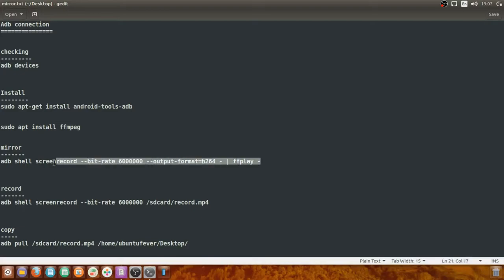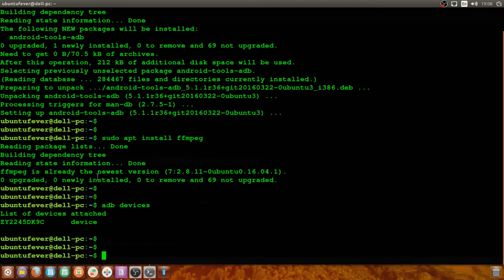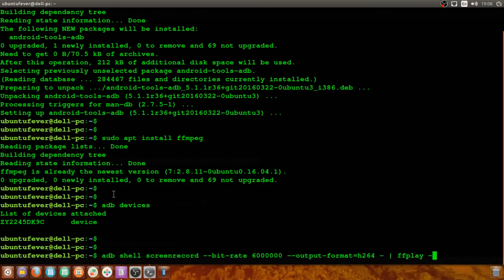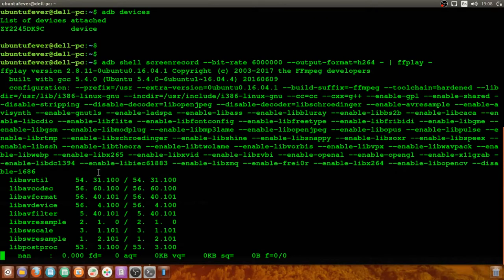The setup is ready, so we can start the mirroring. This is the command to mirror the screen. I'm copying this command and pasting it here. The command is 'adb shell screenrecord' with a custom bitrate — I've set it to 6 Mbps so the video quality would be much better. Press Enter and we have to wait until the screen appears — it should take less than 15 seconds.